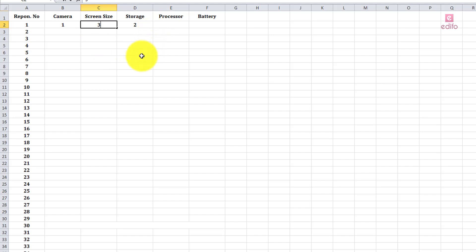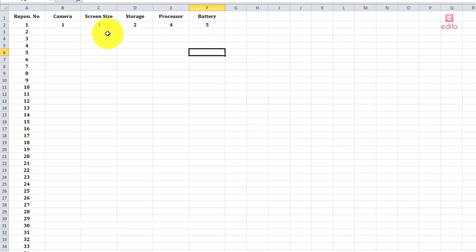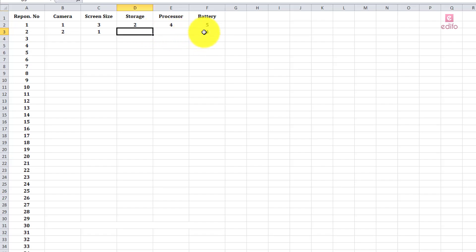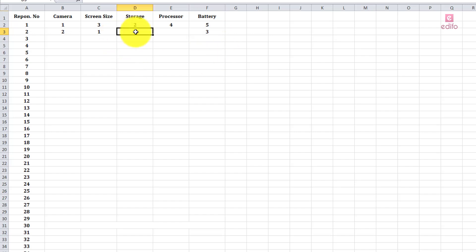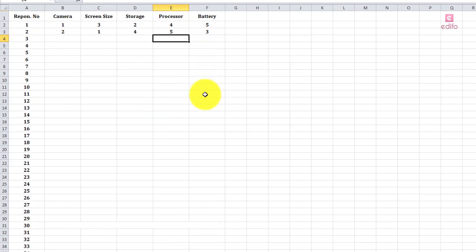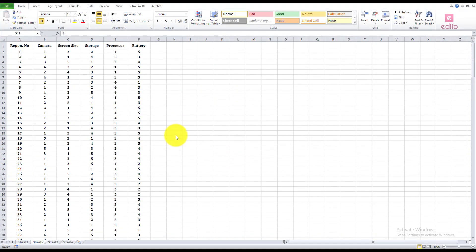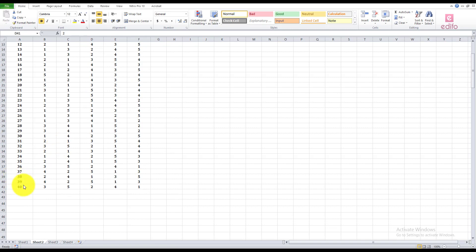We have to fill in 40 respondents, because different people have their own preferences for buying a mobile phone. We are calculating the rank preferences to identify the dominating criteria for buying a mobile phone. Fill in all 40 responses with their respective rank values — third, fourth, and fifth preferences included.